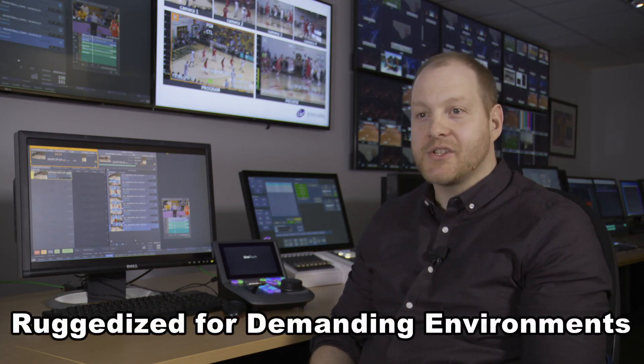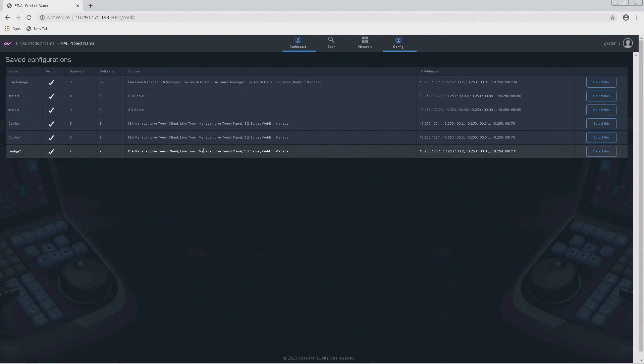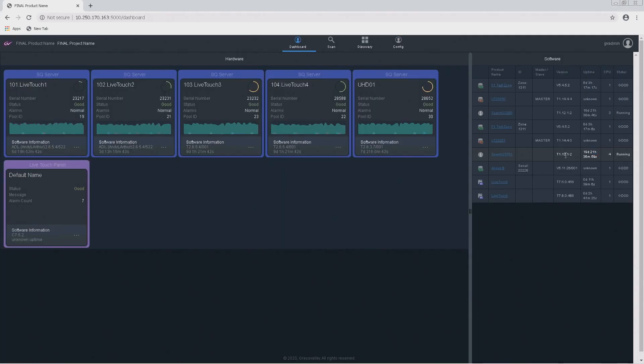The mobile aspect of the outside broadcast also impacts setup and configuration of the replay system. A studio equipment configuration rarely changes, but an OB truck is constantly powering up, powering down, and moving to new locations to cover new events. This requires the system to be very robust and easy to configure. To make things even easier, LiveTouch 1300 offers new monitoring tools and a dashboard that make it easy to operate in the on-and-off environment of outside broadcast.